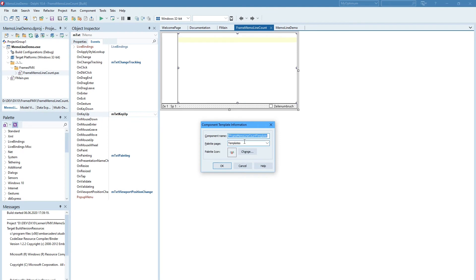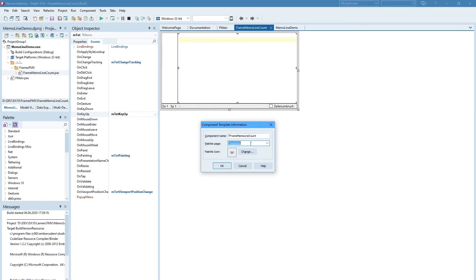And we can change this name without template. That is not necessary. You can create a new palette name. I would like to propose a Hasasoft FMX Frames. So when there will be more in the future you have it all on one place.